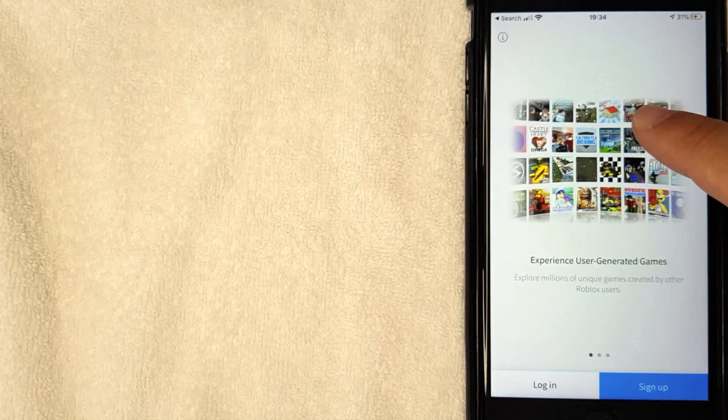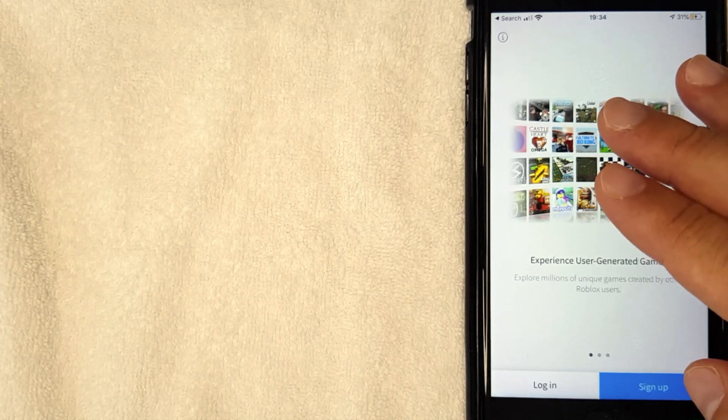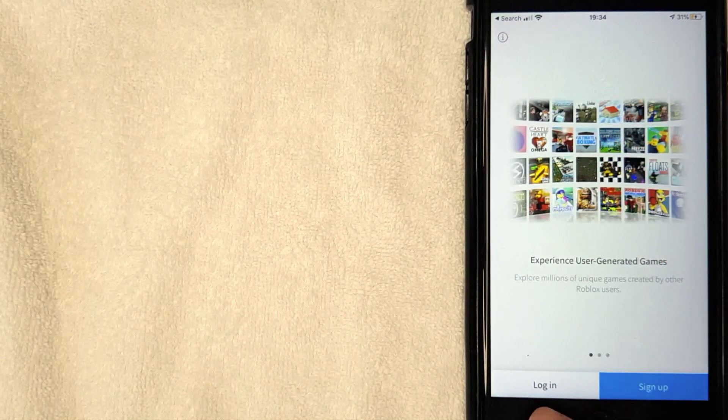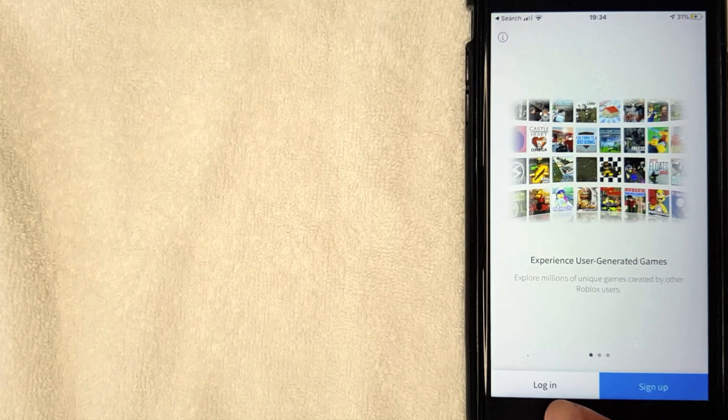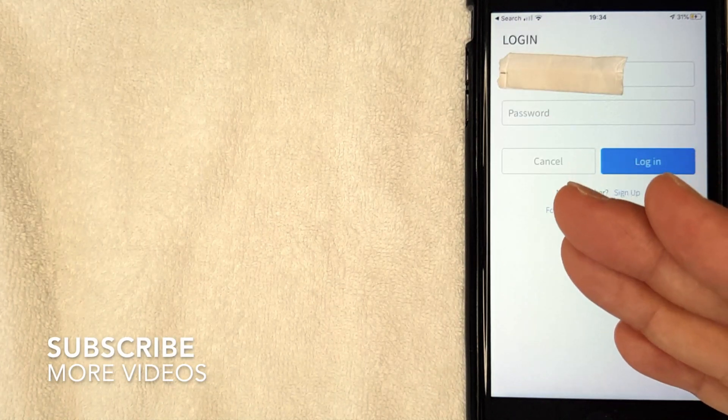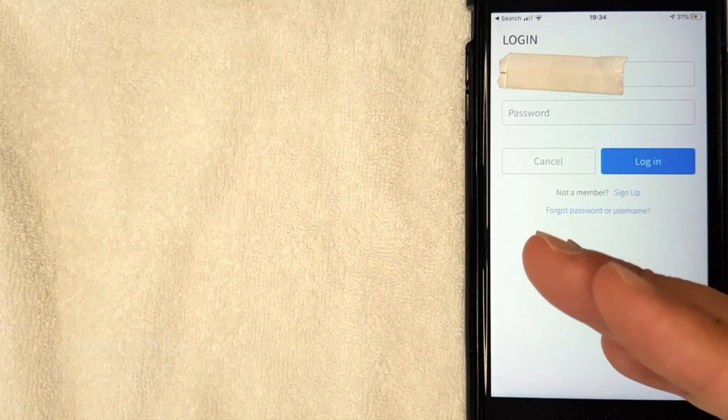But if you want to go ahead and log into your Roblox account, you want to click here on this button called Login. I'm going to click there now. Okay guys, I went ahead and clicked there.